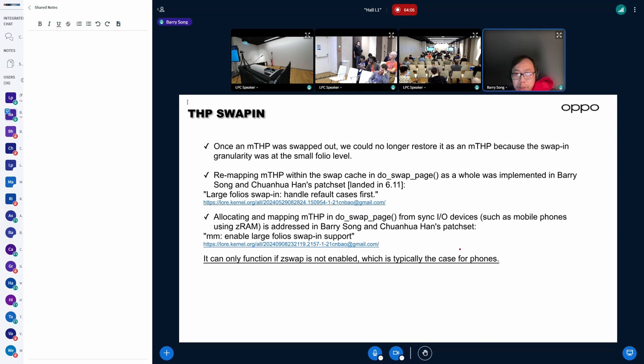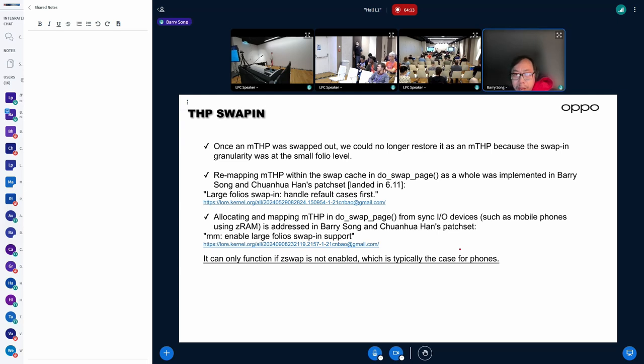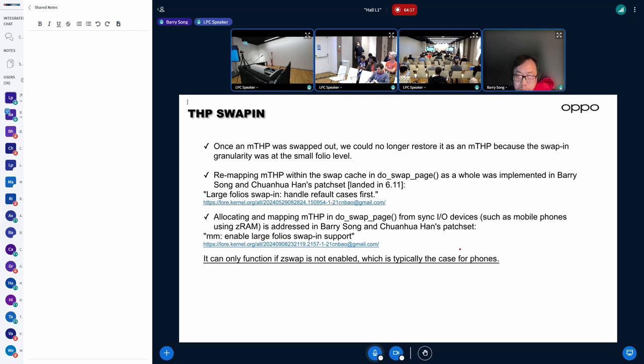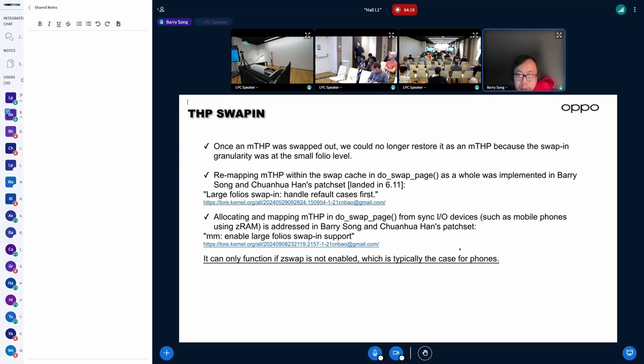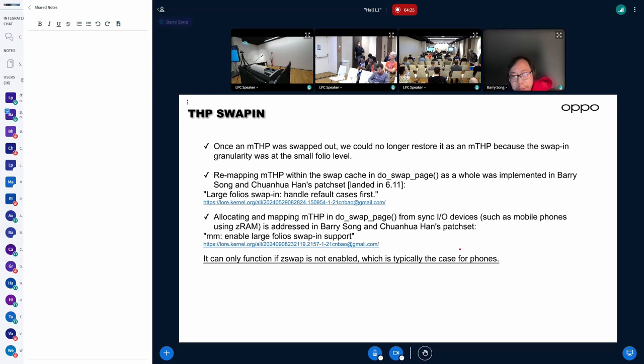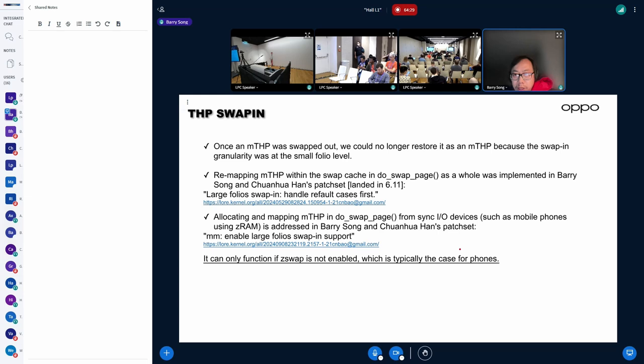For example, if we find a large folio in swap cache, then do swap page without mapping the large folio found in swap cache as a whole. And recently we have been working on allocating and mapping MTSP in do swap cache.